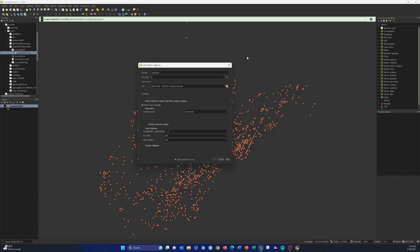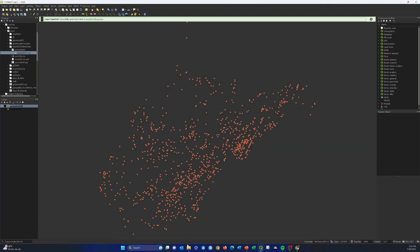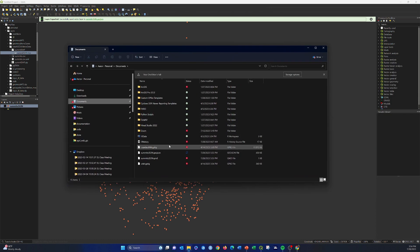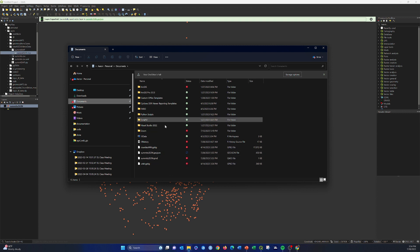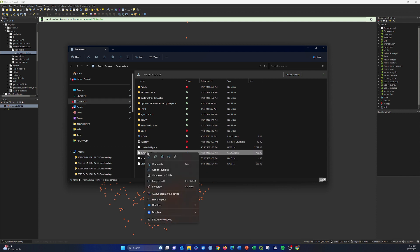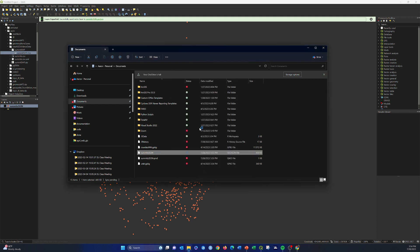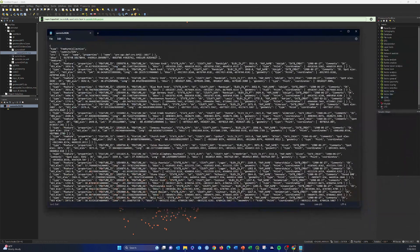I accidentally saved it to my Documents folder instead of where I intended. If you're not familiar with GeoJSON — JSON stands for JavaScript Object Notation, which is the client-side web language. A lot of things can read GeoJSON files. They can be opened and viewed as plain text files. Opening it in Notepad, you can see the structure: this is JavaScript Object Notation, and the 'Geo' part means it can store geographic information.